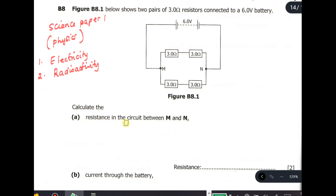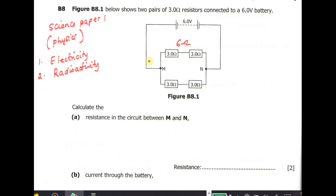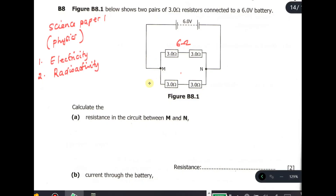They are saying: calculate the resistance in the circuit between M and N. The resistance between M and N will be found first of all by totaling the resistors in series. So 3 plus 3, since these are in series, gives us 6 ohms here. And here also 3 plus 3 gives 6 ohms here.